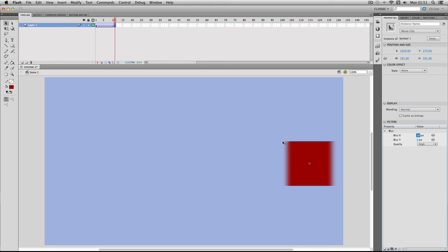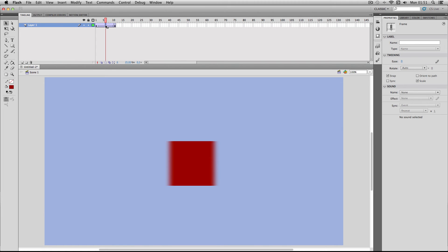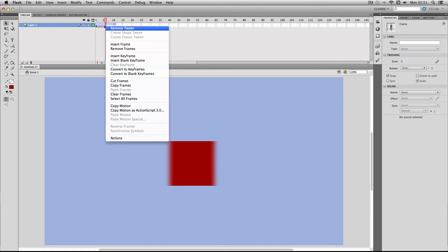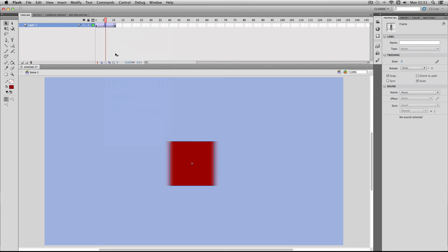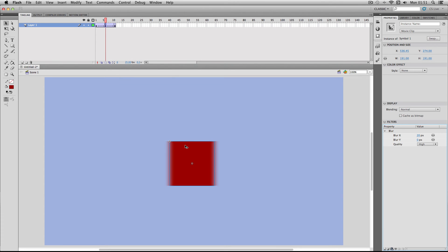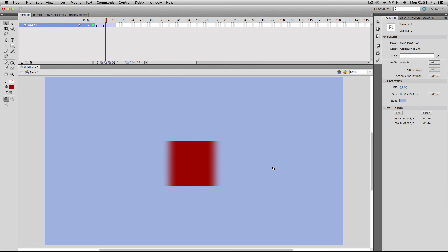I'm just going to go to roughly the middle frame, insert a new keyframe, and for this I'm just going to ramp up the value to about 30. Okay, so let's check it out. I'm going to go to publish preview.